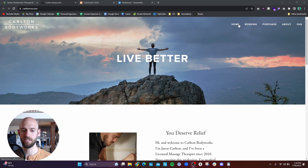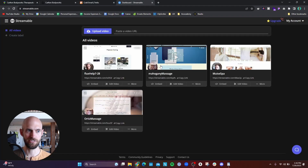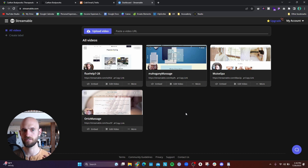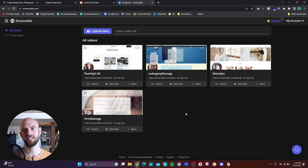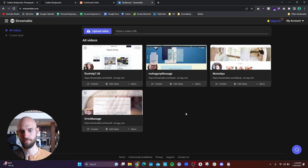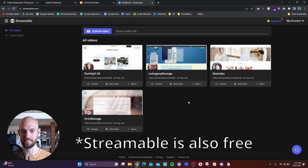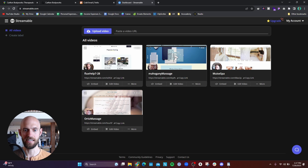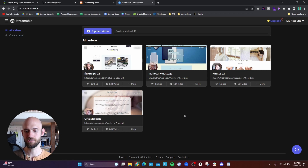Once I create the site audit video outlining the five key improvements their site can have to generate more business, I upload it to a site called Streamable. The reason I use Streamable is because it allows me to host videos that aren't public to a general audience. I don't want to post these to a YouTube channel where anyone can see them, and even unlisted videos show up in my upload feed. Streamable lets me copy a private link and share it with the specific business I'm making the site audit for. Once the video is uploaded, I create an email to send to that business.